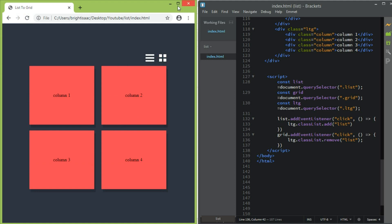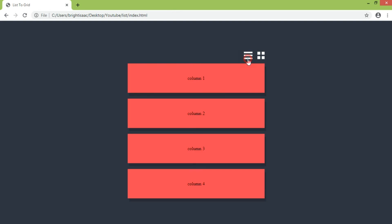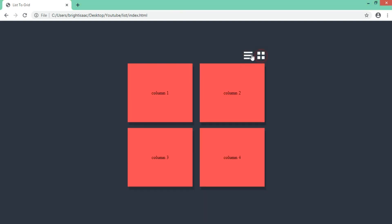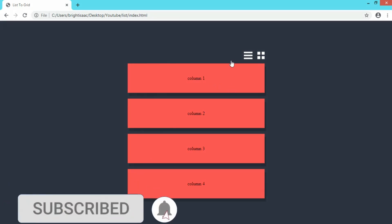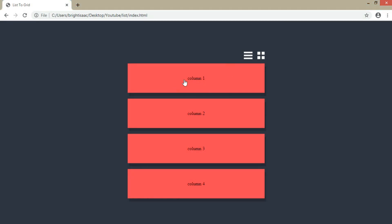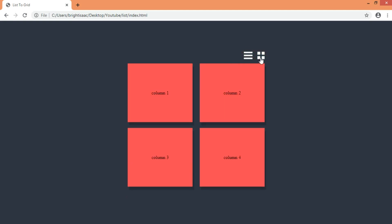So guys, this is it for this video. I hope you enjoyed it and learned something. As a challenge, there are also lists with expandable details — when you click a button, some details appear, and when you click the other button those details hide. Try to do it yourself, and mention in the comment section so I can see what you did. Thank you guys for watching!